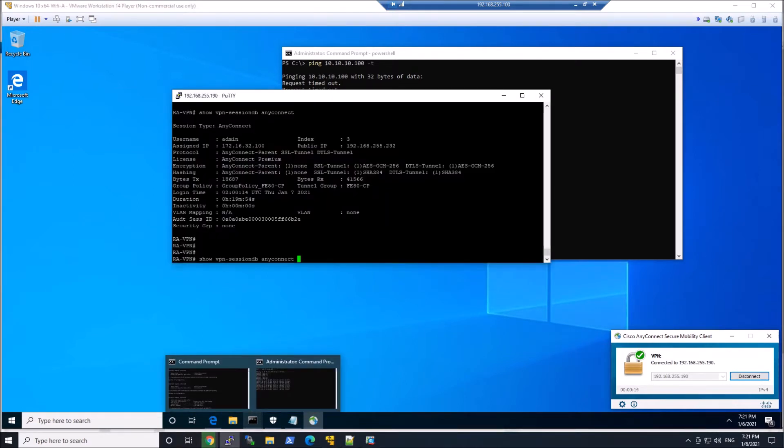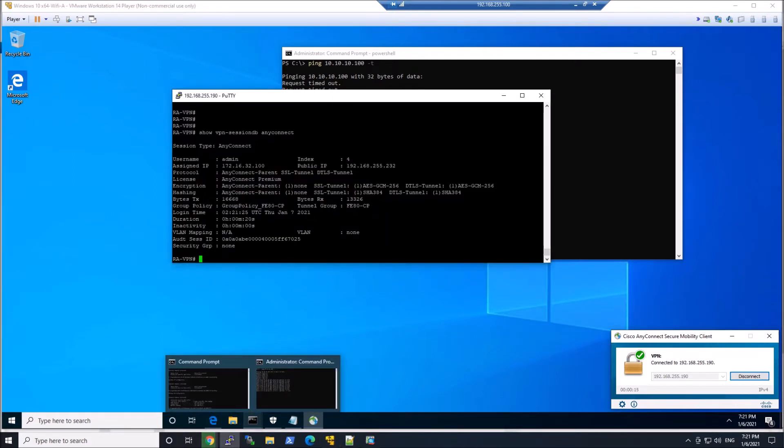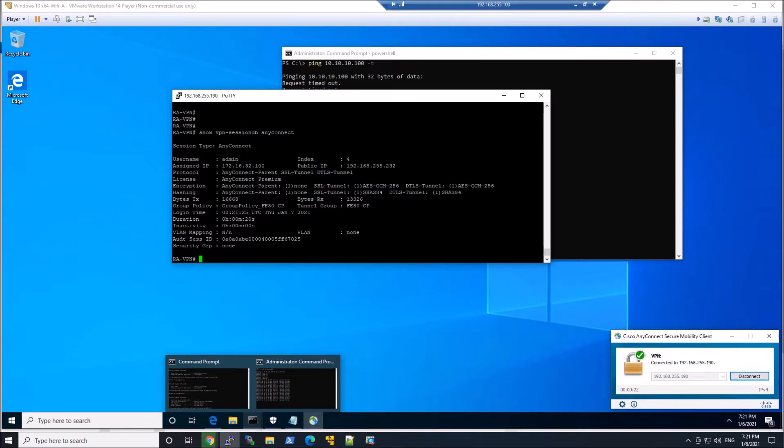We can check that by doing a show VPN session DB AnyConnect. And we get some good information here: Username, assigned IP, the group policy, et cetera.